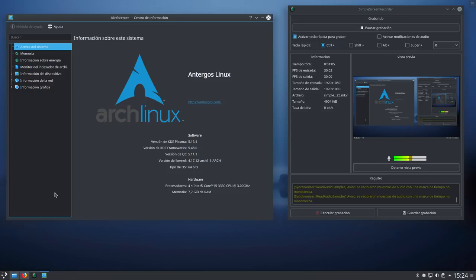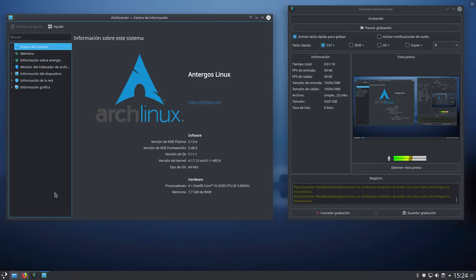Aquí me veis con Antergos, Antergos Linux, ya sabéis, una distro basada en Arch, con base Arch, y bueno, con el escritorio KDE Plasma. No os asustéis, no os asustéis porque así no es como la voy a usar. Un poquito de aquella manera. Pero bueno, nada que no se pueda arreglar en unos cuantos minutos.